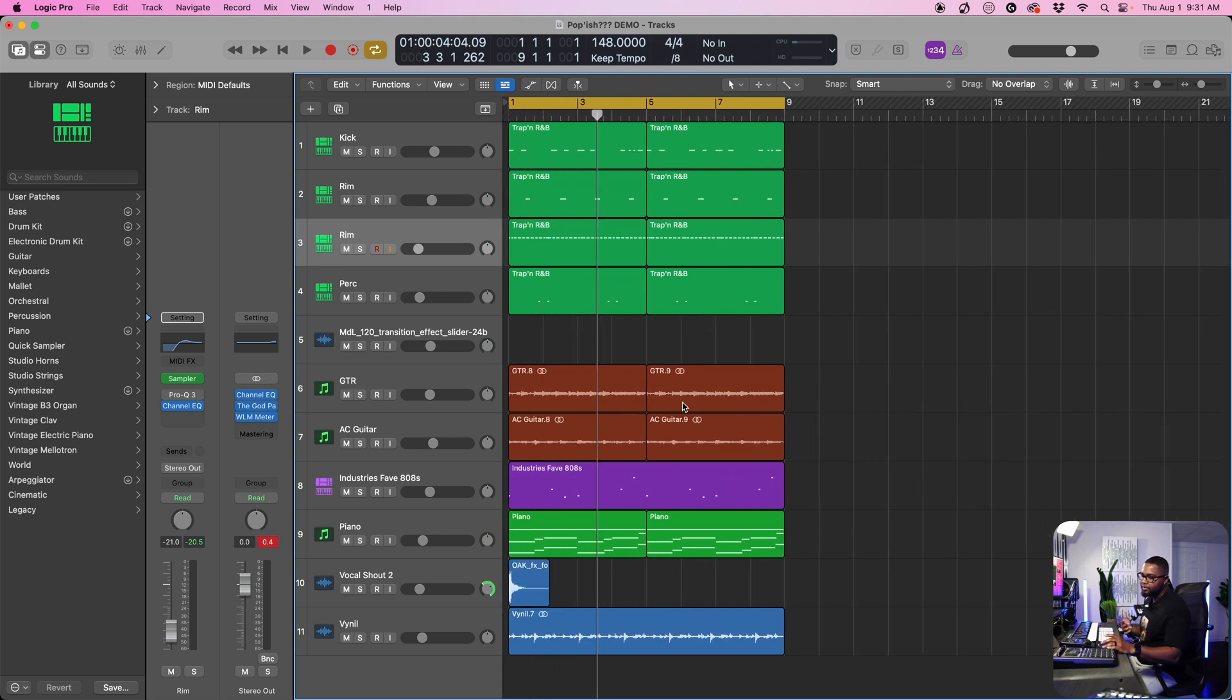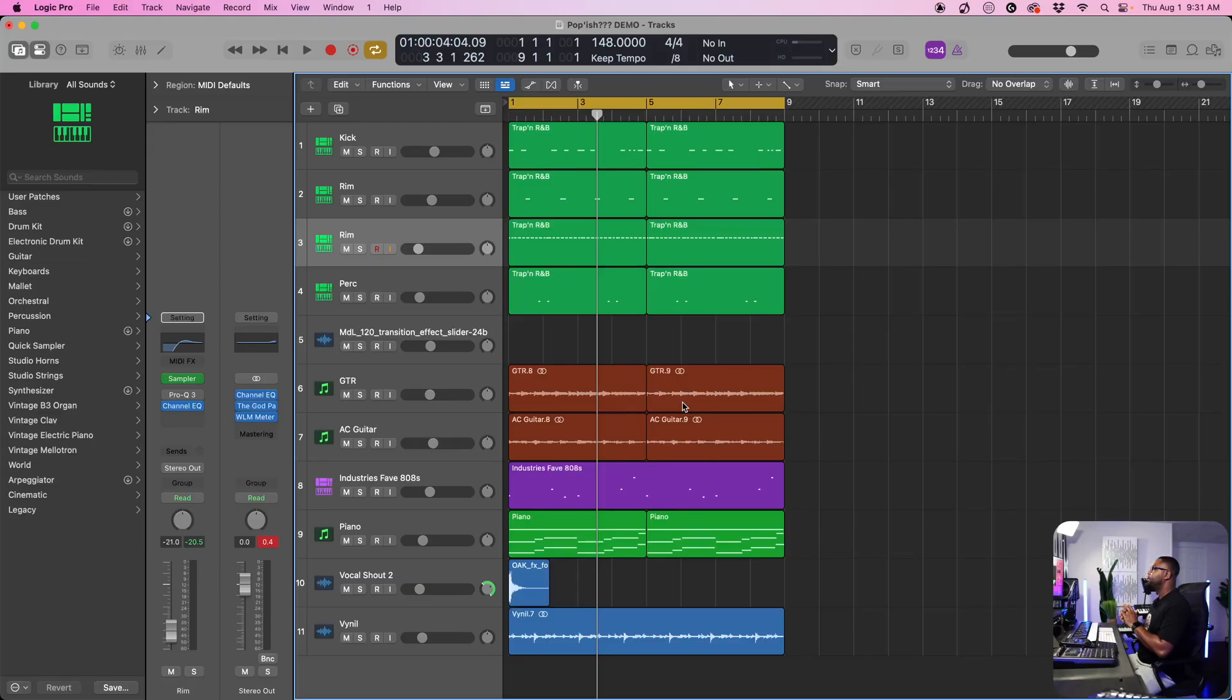In terms of editing, we need to cover a big one here. And this is bounce in place. So we have different use cases for this. However, you want to use this. I just want to unlock your mind first. So let's get into that.